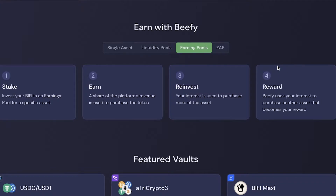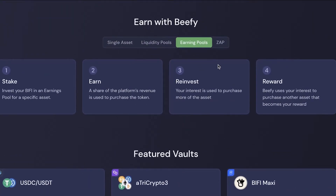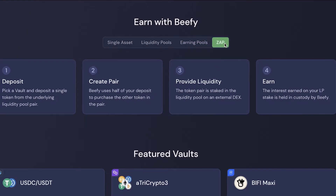With basic earning pools, you invest your BIFI in an earnings pool for a specific asset and receive a share of the platform's revenue. That share is used to repurchase the specific token, and your interest can purchase more of the asset. Alternatively, your Beefy interest can be used to purchase a different asset as your reward.